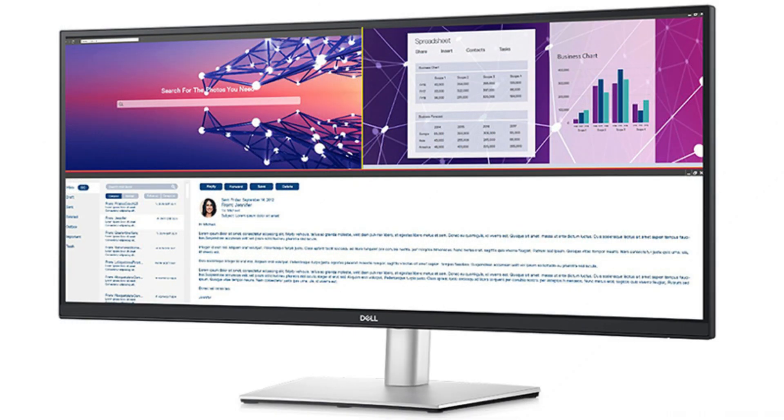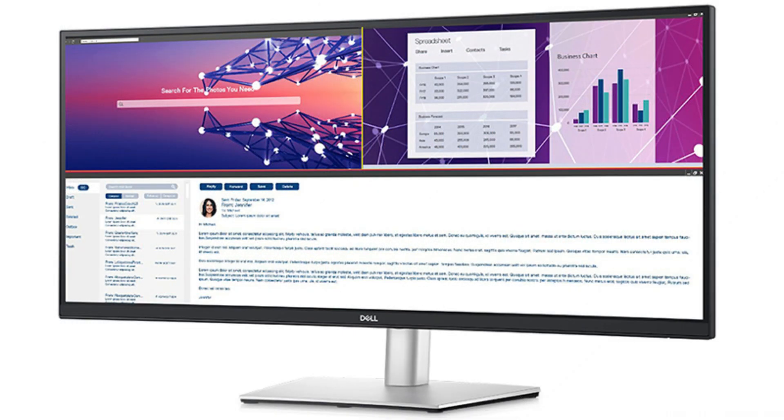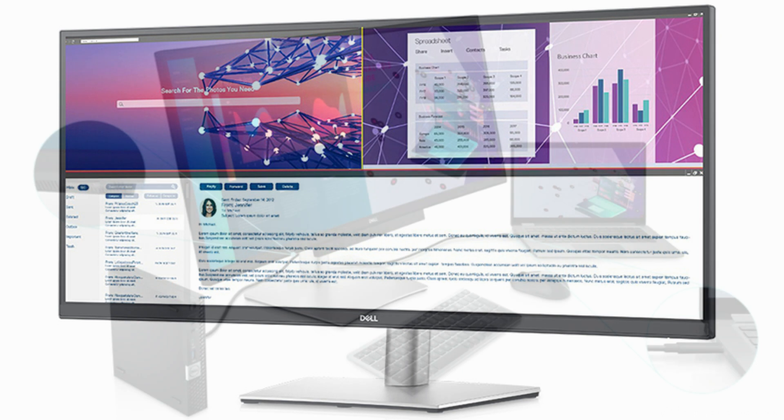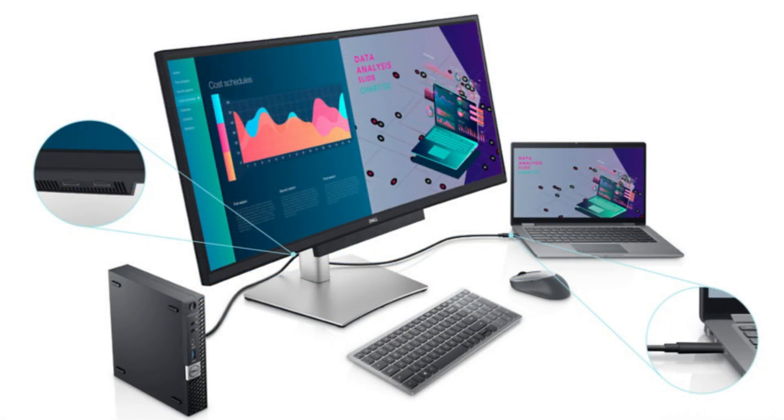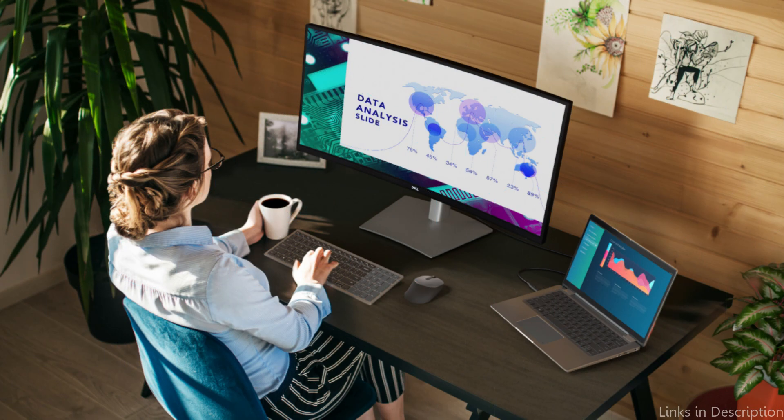The adjustable stand of the Dell is another fantastic feature. It's simple to find the perfect viewing angle since the display can be tilted, swiveled, and its height may be changed. The monitor also supports VESA mounting, giving you even more adaptability to put it on a wall or an arm.